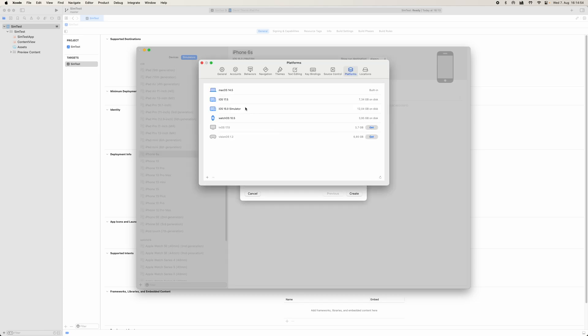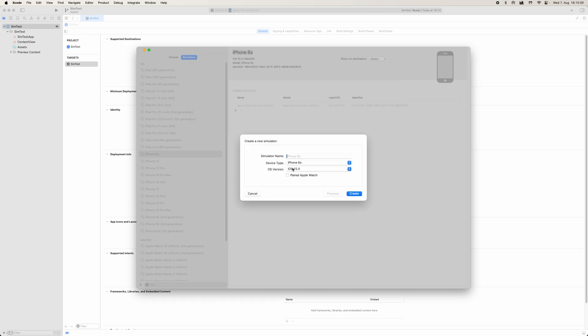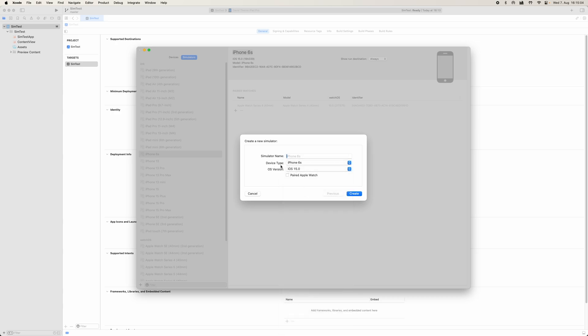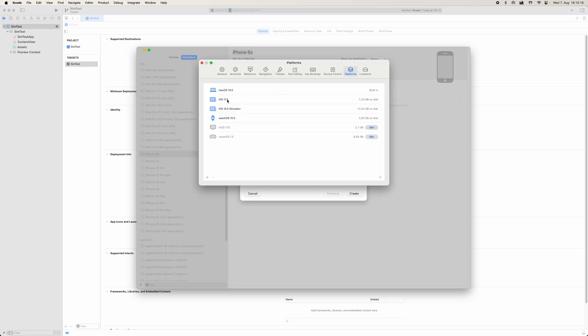As you can see here, I downloaded the iOS 15 simulators, and that is what is giving us this iOS 15 here available, because we already have the other iOS 17 pre-installed with Xcode already. Okay, so this is an additional iOS version.